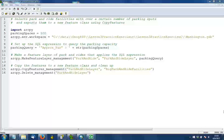After importing the ArcPy site package in line 4, we set up the variable representing that threshold. In this case, we set that equal to 500 parking spaces. Putting the variable at the top of the script is helpful so that that number is not buried down later in our code. If we want to adjust this value and test with other values, it's easy to find.